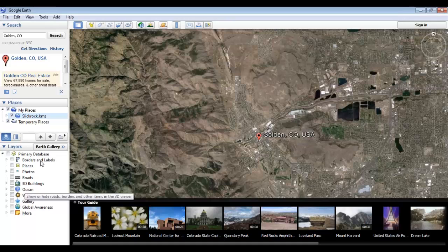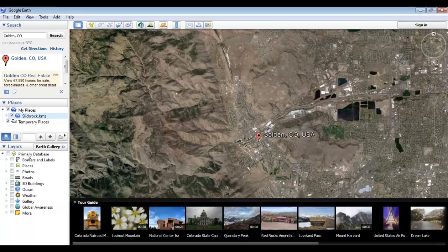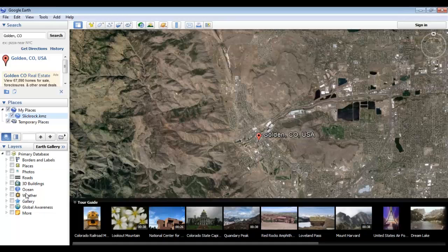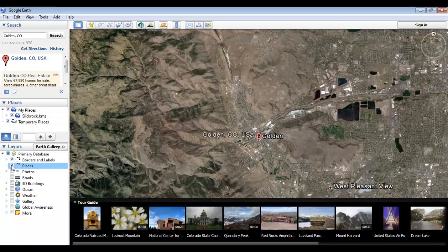These layers include borders and labels, places, photos, roads, 3D buildings, the ocean, weather, a gallery, global awareness, and more. Turning all of these on can show you a whole lot about what's within the area you're looking at, but can also get quite crowded. So it's best to keep them limited. Turning on a few will start to populate the viewfinder with little placemarks.